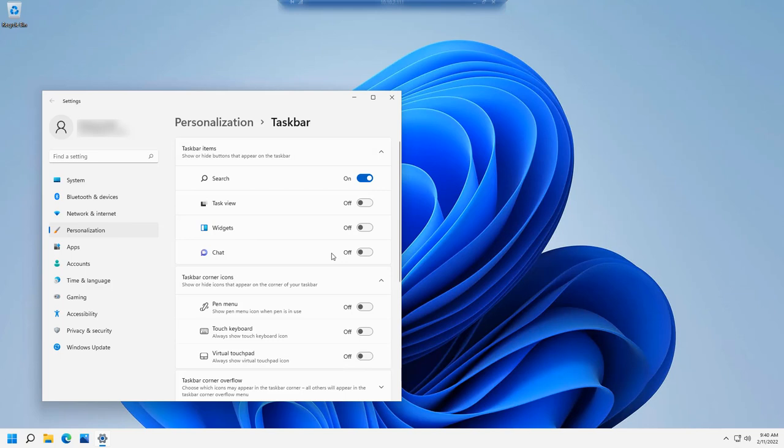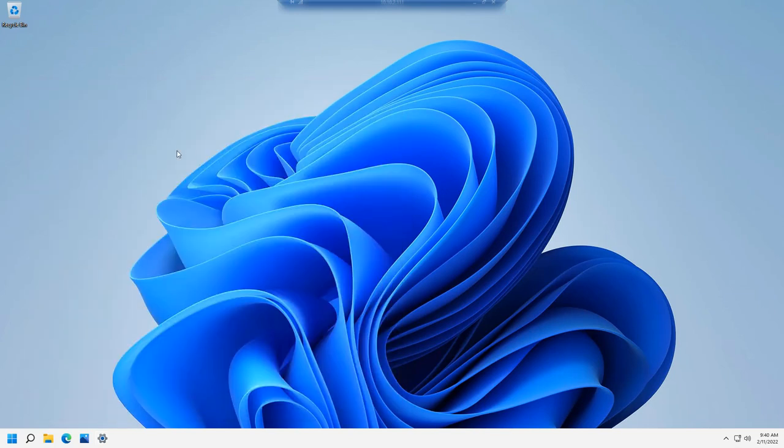That is how you can customize the Windows 11 taskbar, which is pretty different from Windows 10 in the sense that it's centered in the middle more like a Mac and some of these icons aren't easy to get rid of. Hopefully you find that helpful.